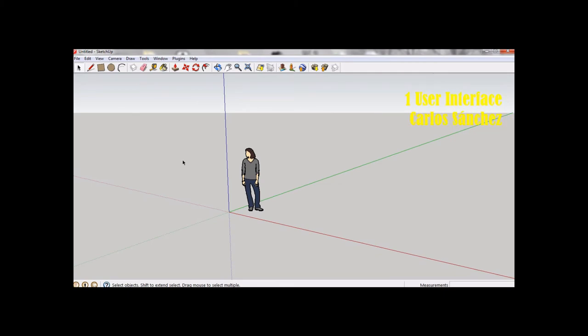Introduction to the SketchUp user interface. SketchUp is designed to be simple and easy to use.